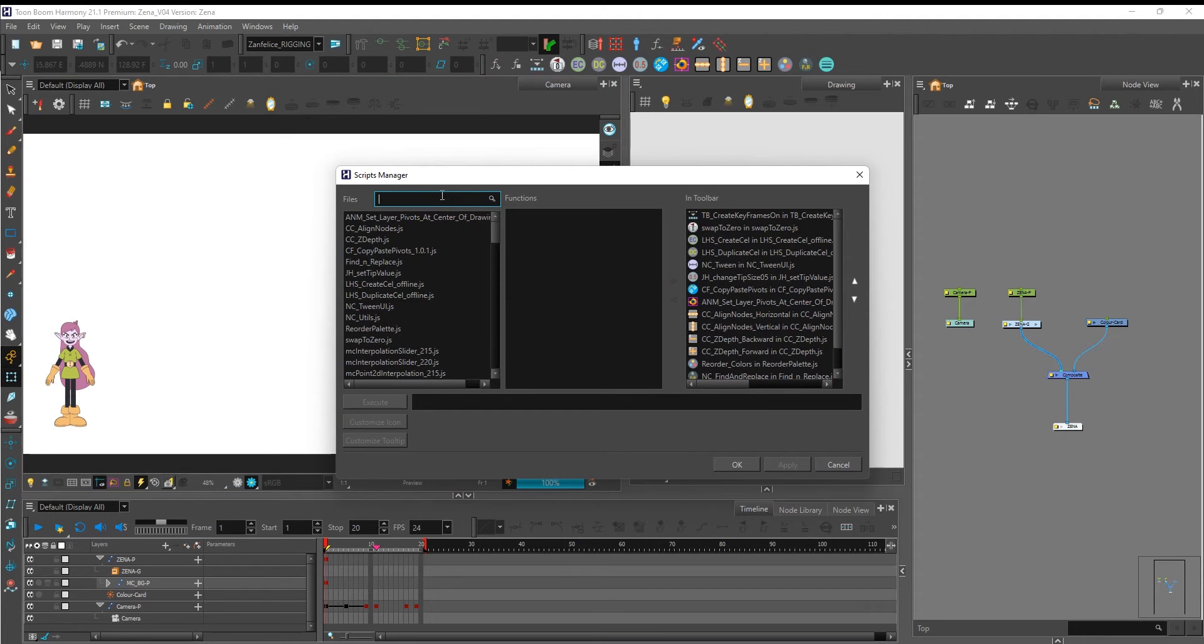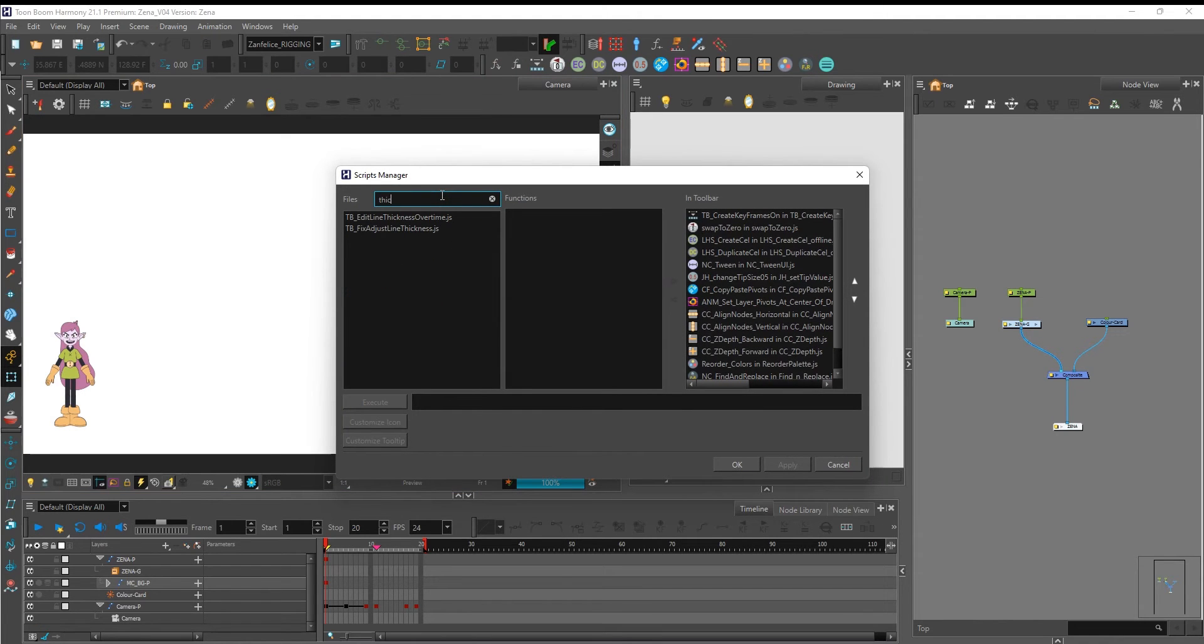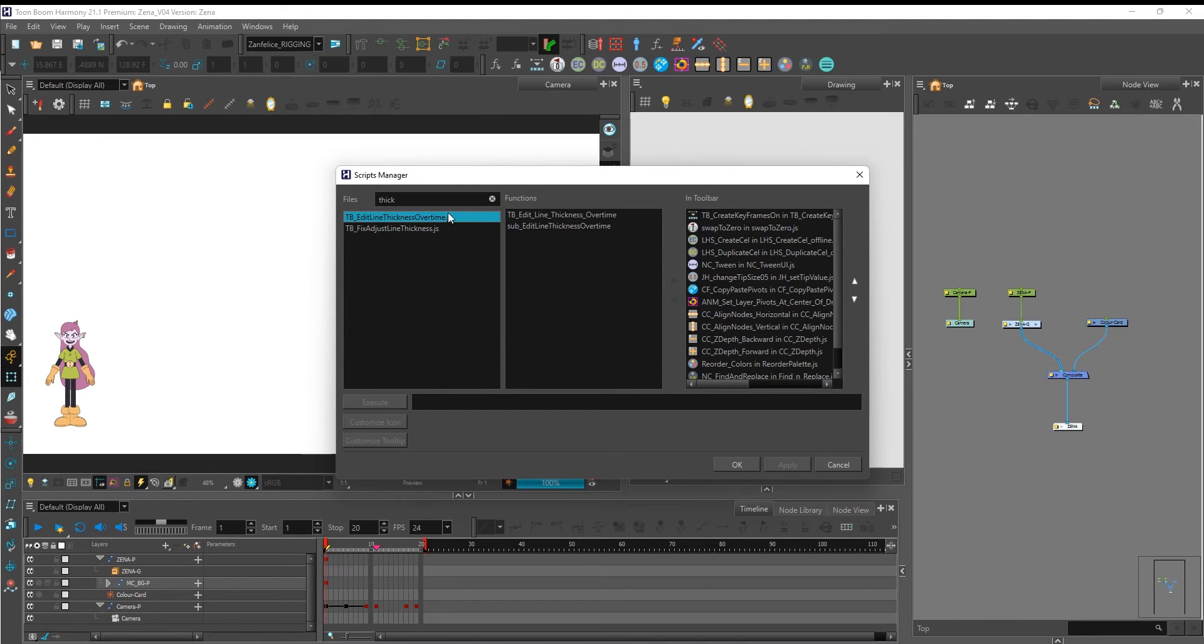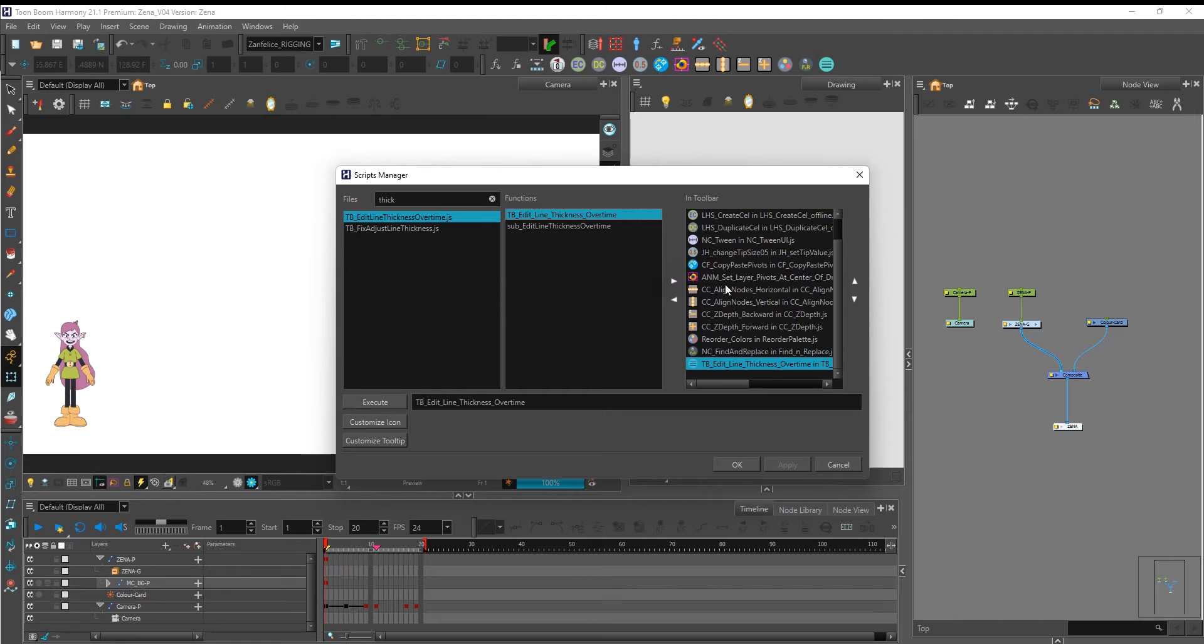Go into the search bar and look for thick so you can filter the script we want. Click on tb edit line thickness over time, click on tb edit line thickness over time over here as well. Select the script by the end of your list.